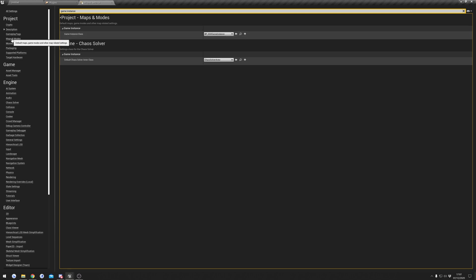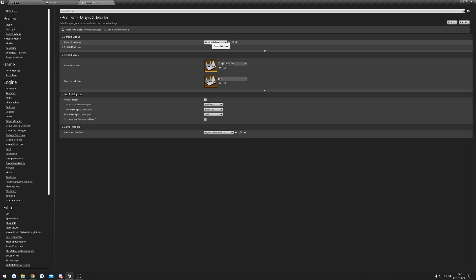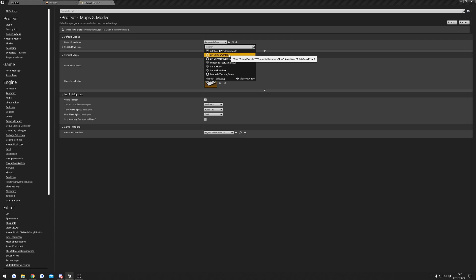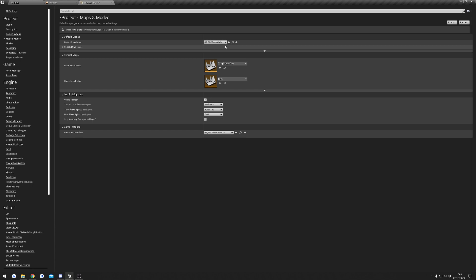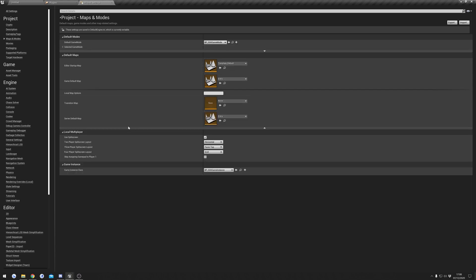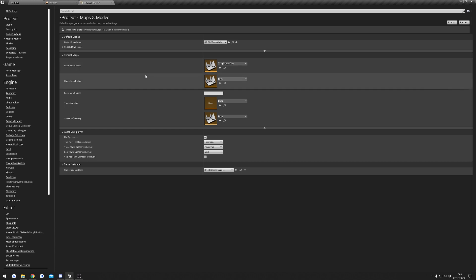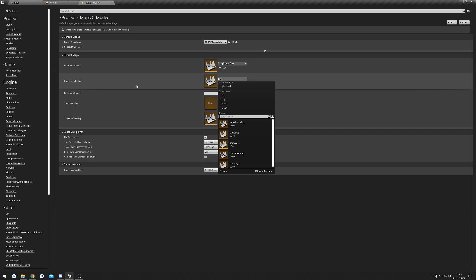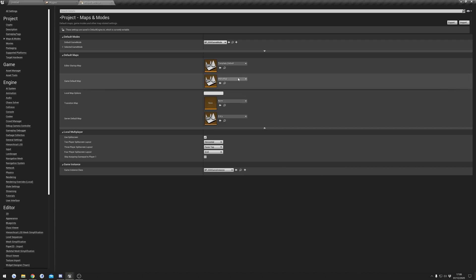Next, go to Maps and Modes and change the default game mode to the Survival Game Kit Mode. This might take a second to select. Once the game mode is set, we can look at the default maps. By default, Survival Game Kit has a main menu, so if you want that to be the startup screen when your game starts, set the default map to the Main Menu level.